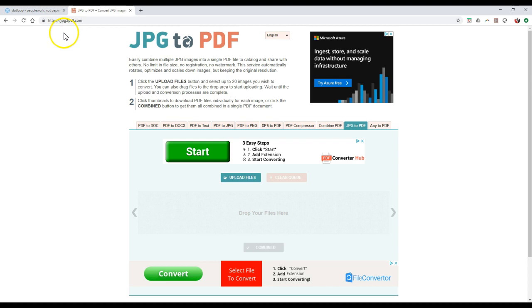You can actually go to JPG, the number 2, PDF.com. So JPG2PDF.com.